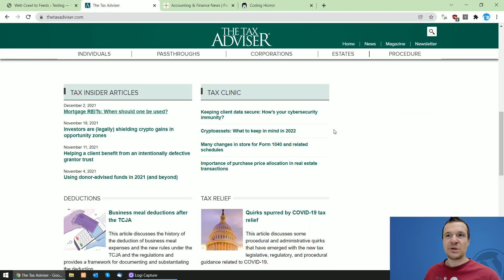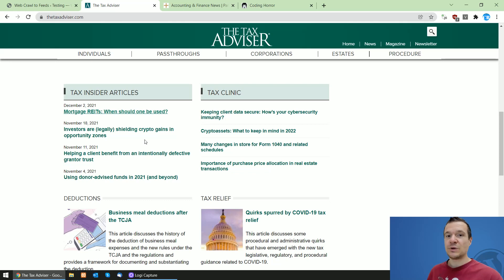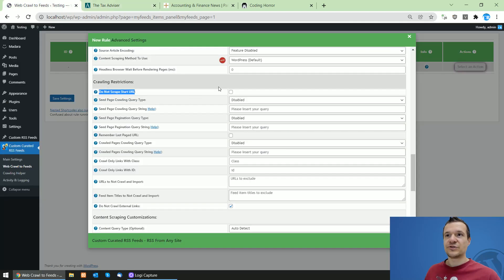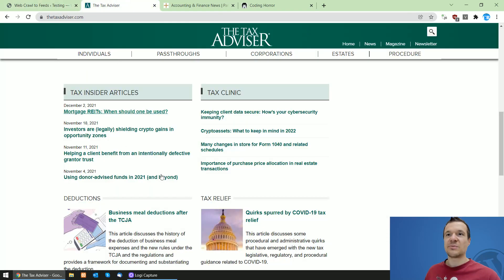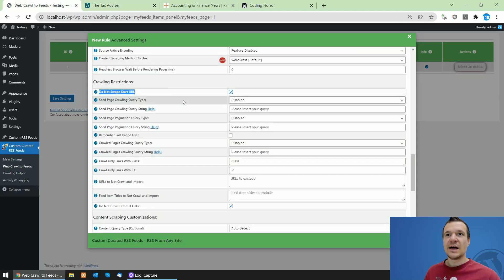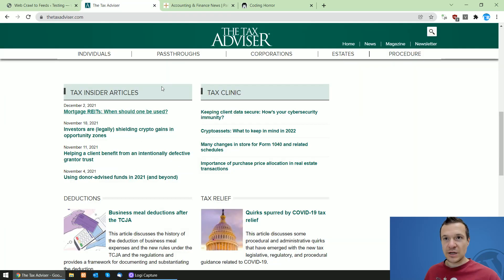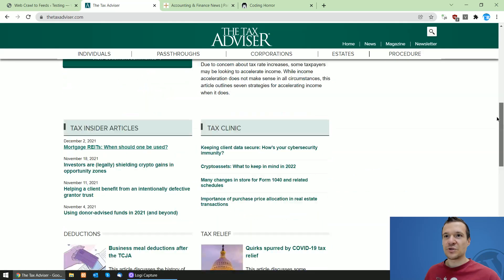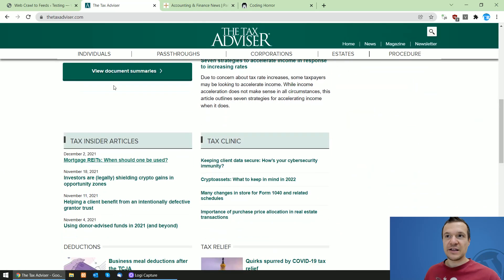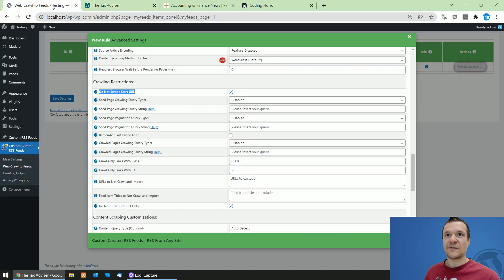But if you start scraping from the main page of the blog — which does not contain any content you wish to scrape, only links to crawl — then you need to check this checkbox. In this case, because I am using the main blog page where multiple post links are listed, I will check this checkbox. I want to extract only the links and not make a feed item from this page.